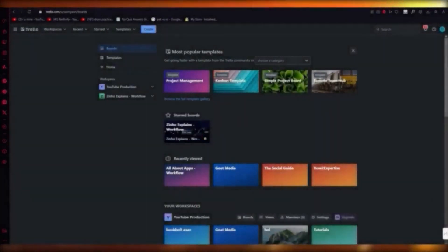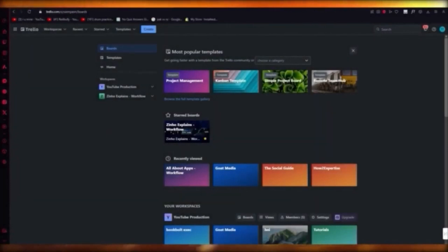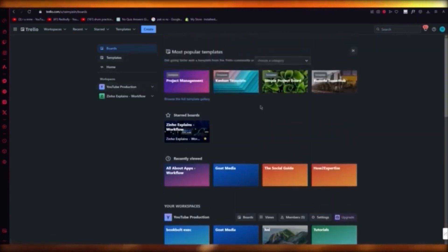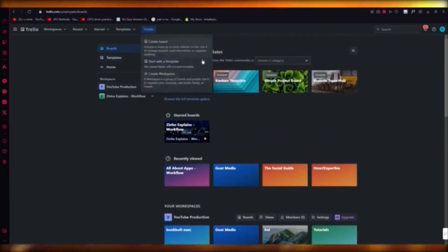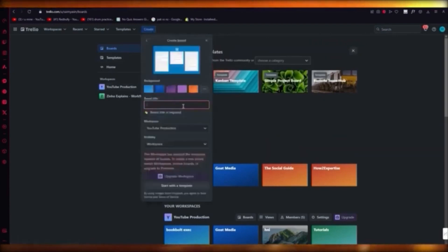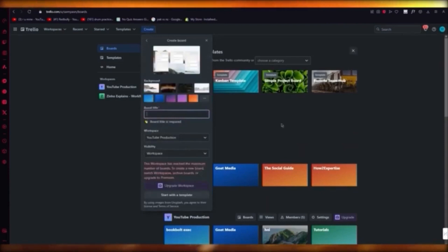Trello tutorial. In this video I'm going to quickly show you how to use Trello in the easiest and simplest ways possible. Go to trello.com and create an account. Then click on 'create' and select 'create a board,' and give it a board title.